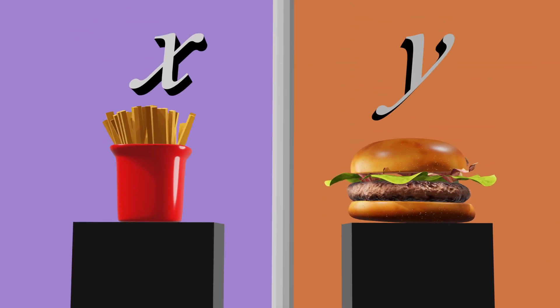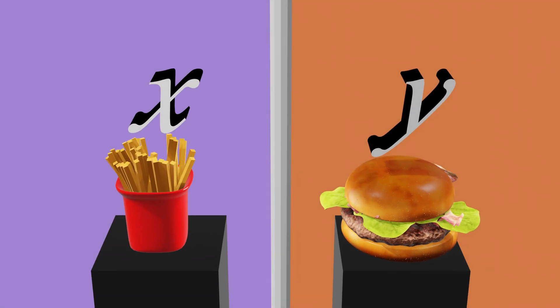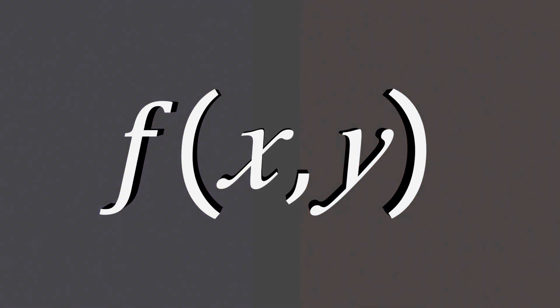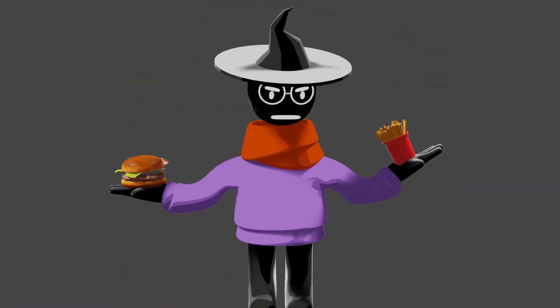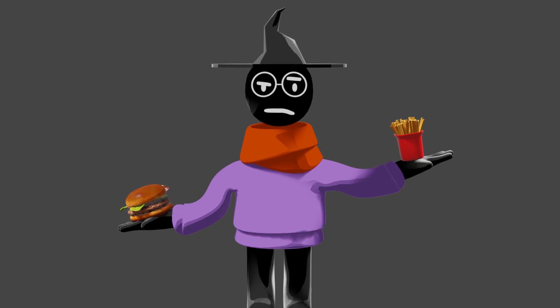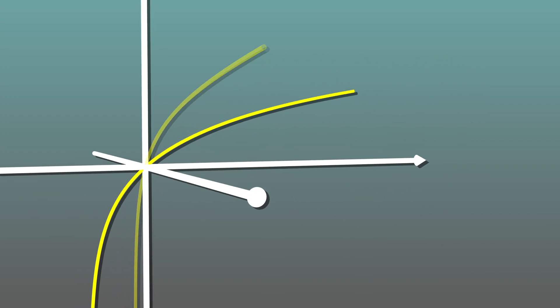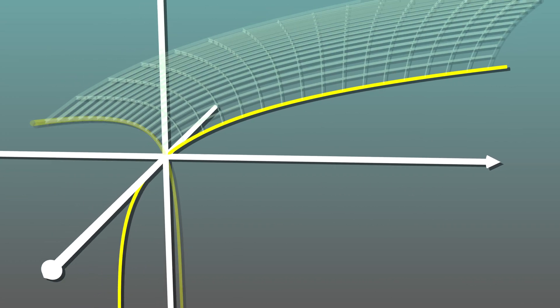Let fries be x and burgers be y. The final utility function would be some function of x, y such that balancing these two gives the highest output. One way we could do this is just by adding our two logarithms together.